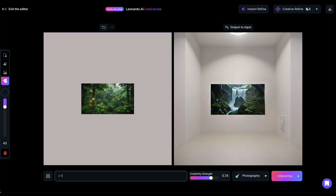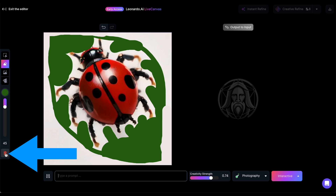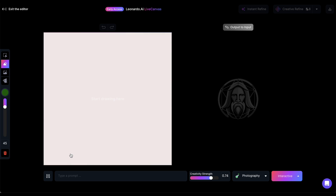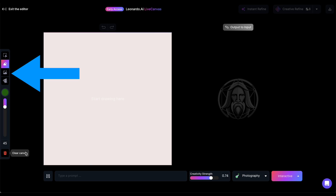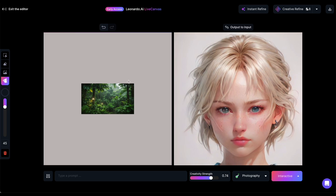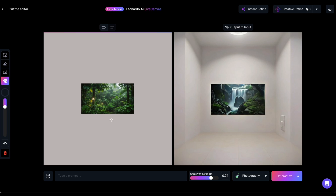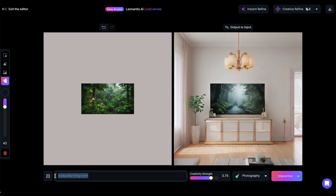You can upload an image from your computer, previous generations, or from the community. Let's delete the previous prompt and content. I'll upload an image I had generated earlier — a jungle. Leonardo promptly generates content on the right. Although the first image of a woman is a bit off, the next one is quite intriguing — it depicts a jungle image hanging in a gallery. I could enter a prompt like 'a beautiful living room,' and after a few adjustments, Leonardo generates an image of a living room with a jungle portrait hanging in it. Essentially, you can use any image you have to generate content around it, and you can also sketch over it and enhance it as you would in Canvas Editor.